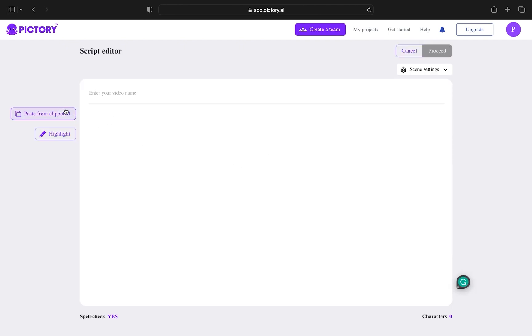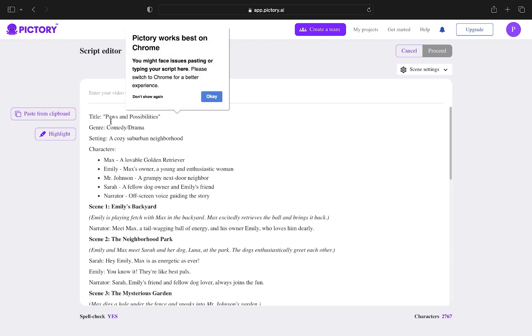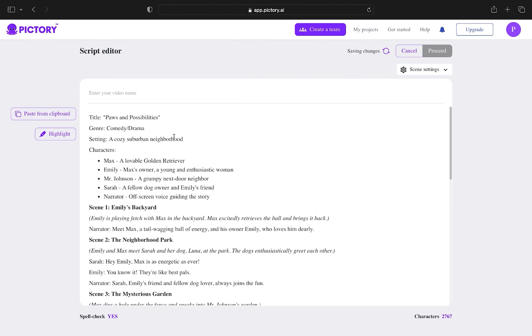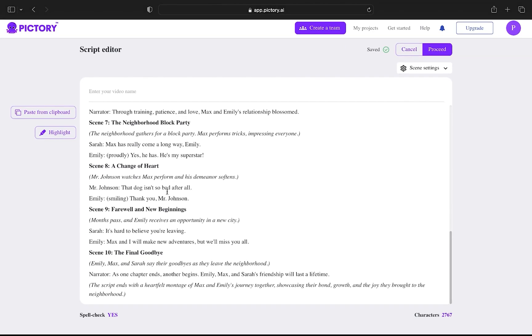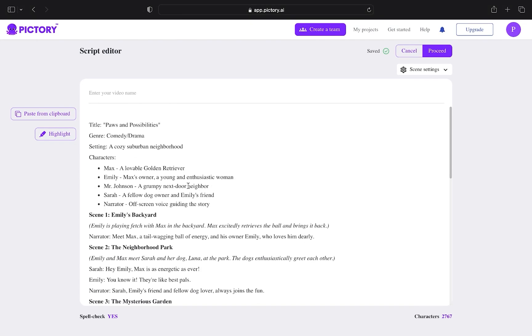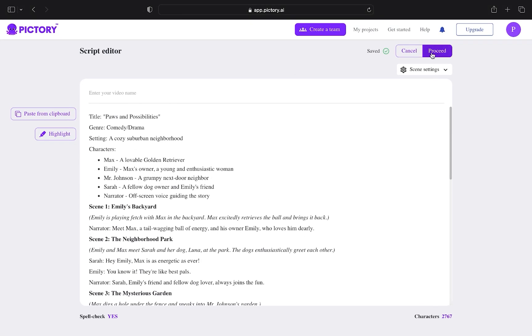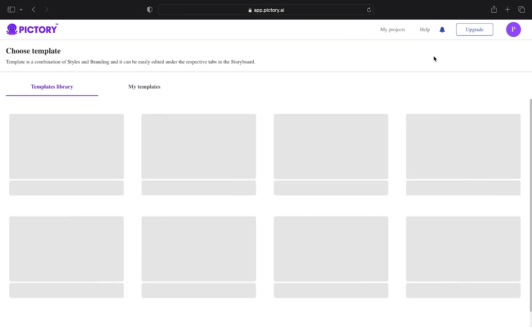You can write any script in here or tap on Paste from Clipboard and your script will be pasted on the page. After pasting the script, click on Proceed from the top right corner,